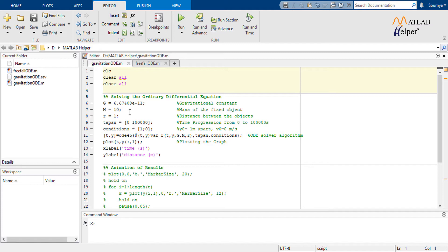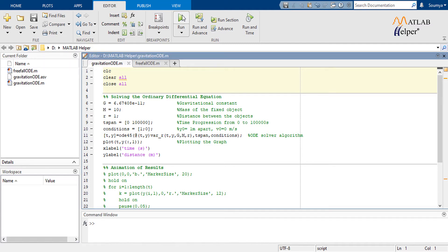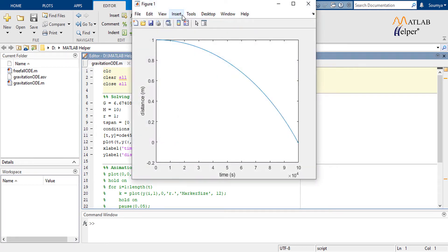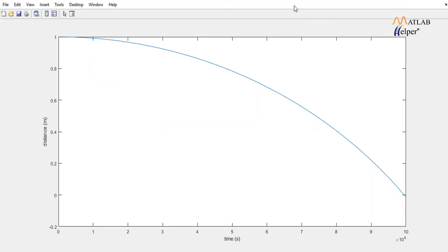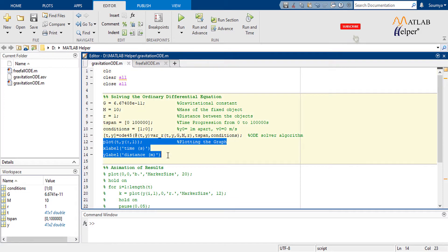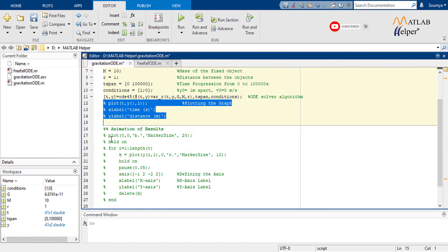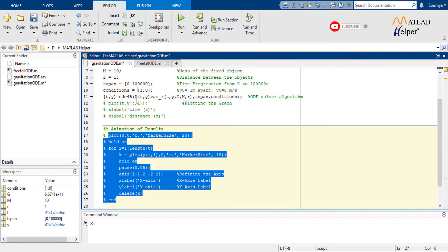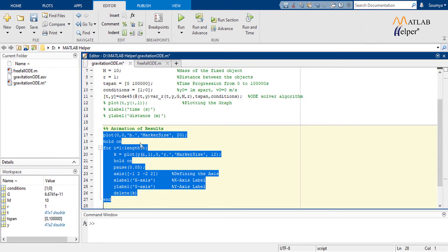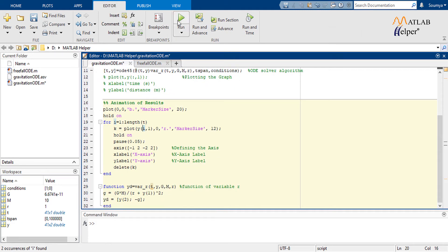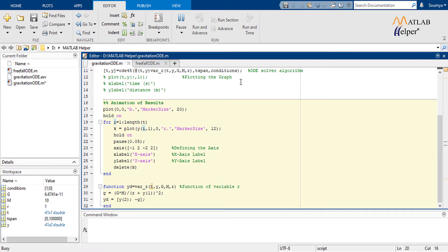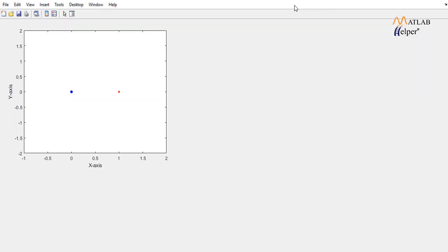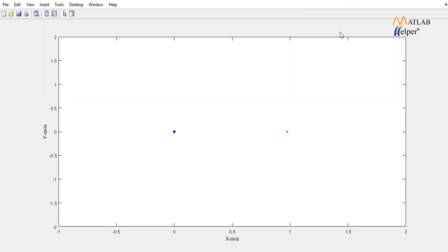Let's run this code first and then we will discuss the functioning. The first graph shows the increasing distance over time between the fixed object and the object in motion. Let's run the next part.